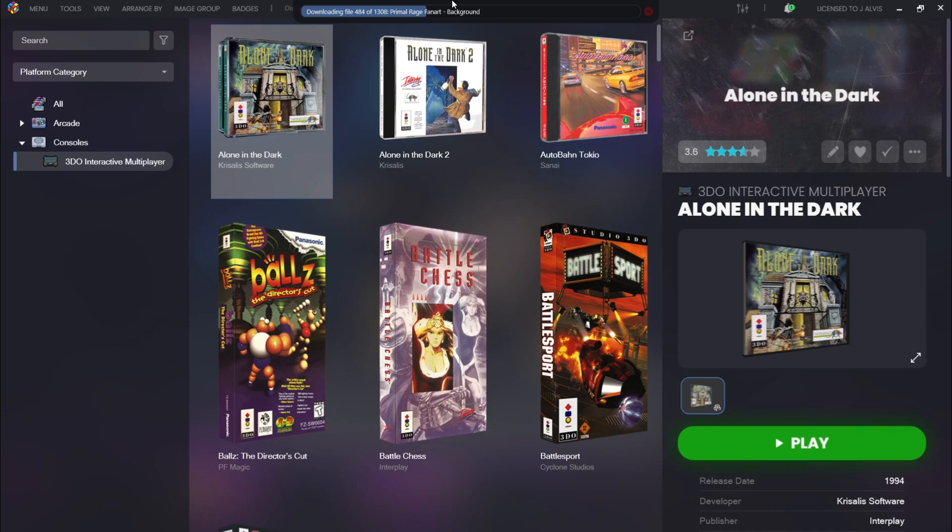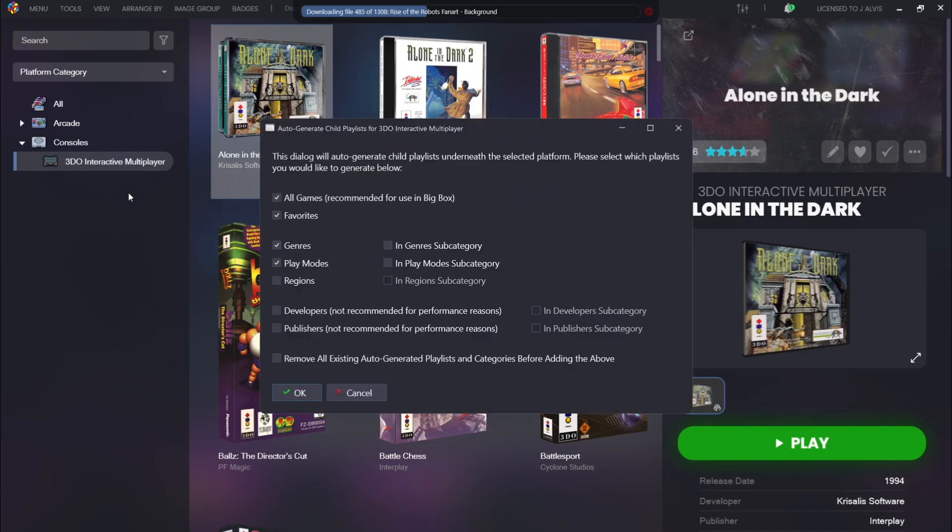Let's actually generate playlists. We're going to firstly click on a system, right-click. For my example, I'm using 3DO. Auto-generate child playlists. This is going to bring up a window as we can see just here. Generally leave everything checked here.